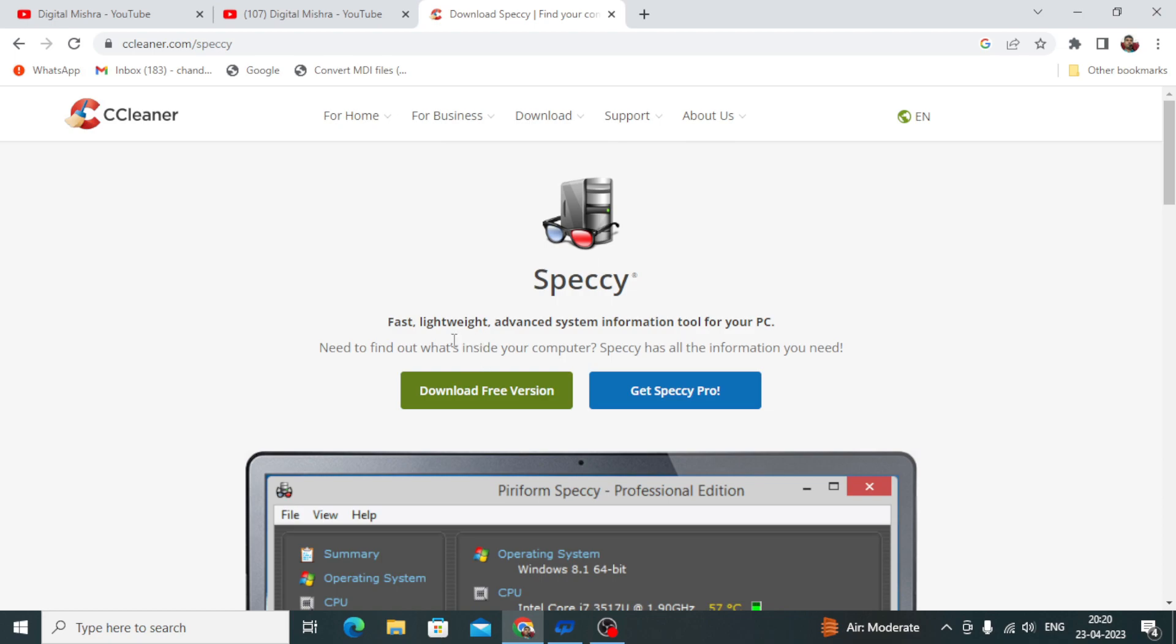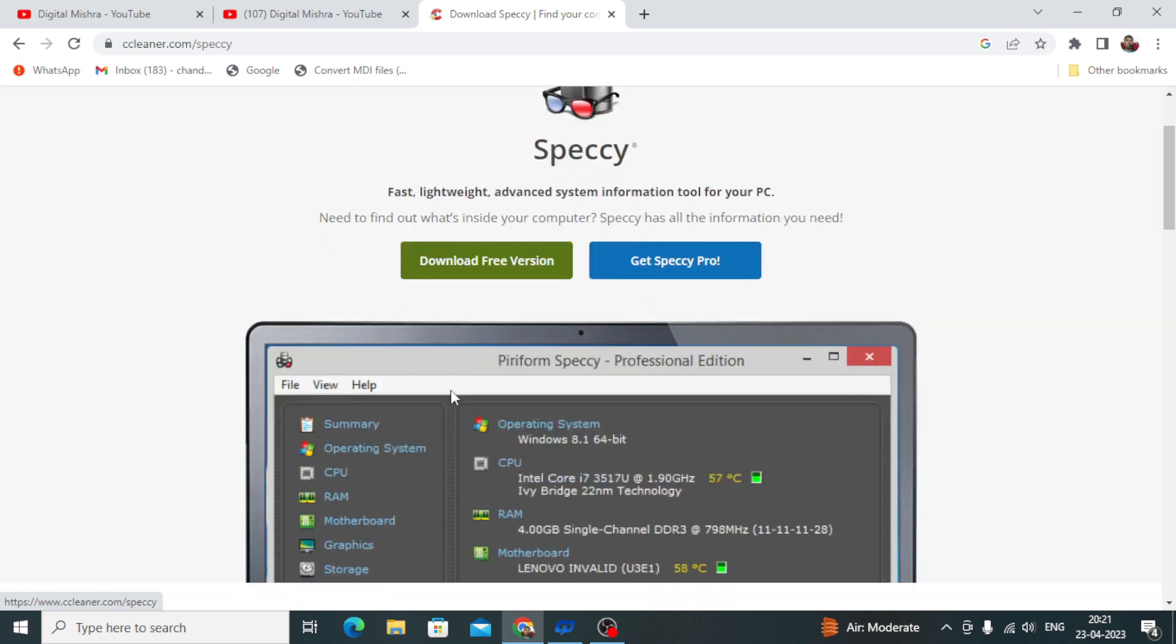On this website, you will see the CCleaner name, which has created Speccy. This is basically hardware and software information. Simply, we will download the free version.